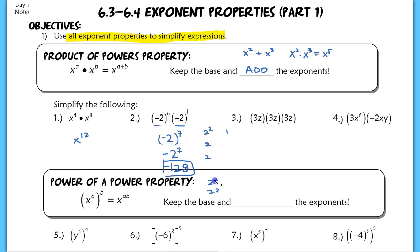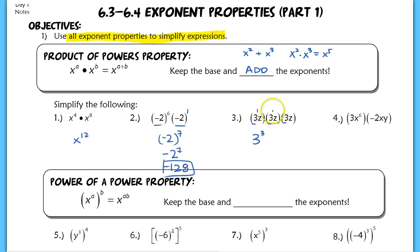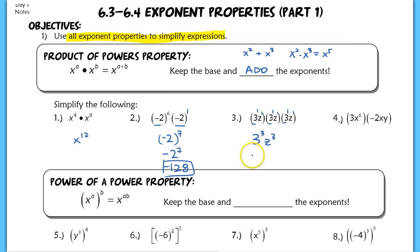In number three, you should recognize this as the same base, three to the third power — each of these is to the first power, so that's three to the third power. And you have a Z repeated here; each of these Zs is to the first power, so this is Z to the third power. When you evaluate three to the third, you get 27Z to the third power. A lot of times students will make a quick mental error and do three times three, so try to avoid that — it's three to the third power.